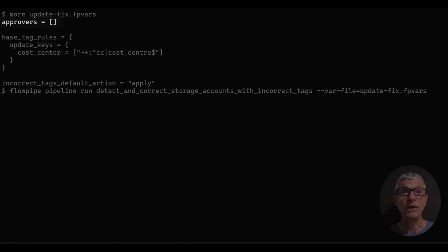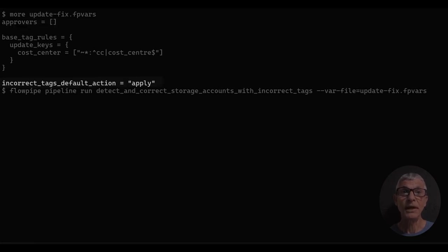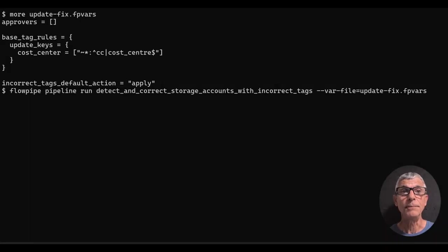By leaving approvers empty, we'll let this pipeline run without pausing for approval. The default action is notify, which would be a dry run, but we want to do it for real, so we set it to apply.